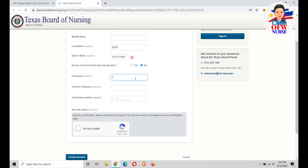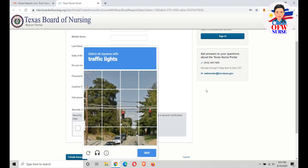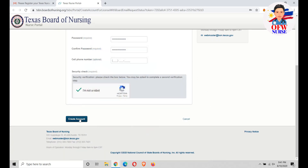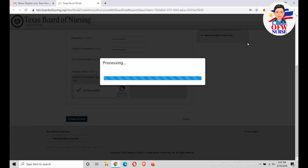You need to create your password. Just create a strong password for your security, then verify your password by entering it again. If you have a phone number, good; if not, no problem. Just click the verification image and then click Create Account.